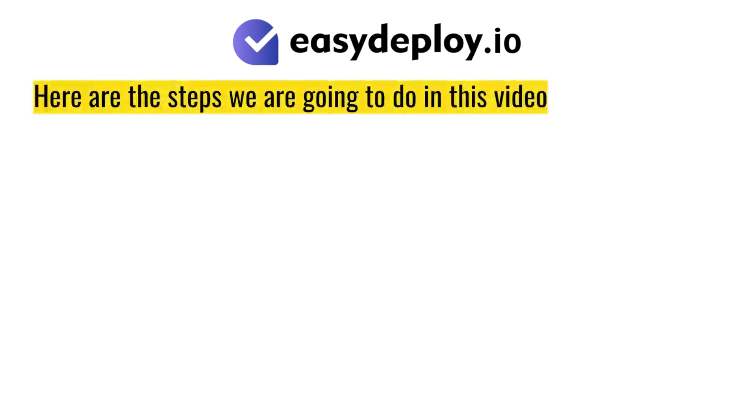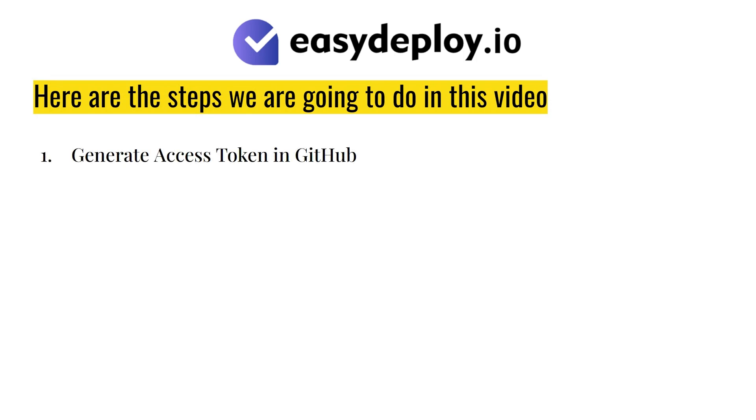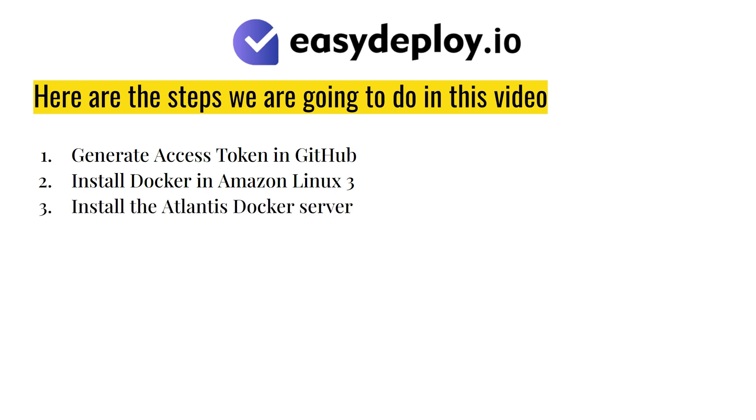Here are the steps we are going to do in this video. Generate access token in GitHub. Install Docker in Amazon Linux 3. Install the Atlantis Docker server. Configure AWS in Atlantis Docker container.